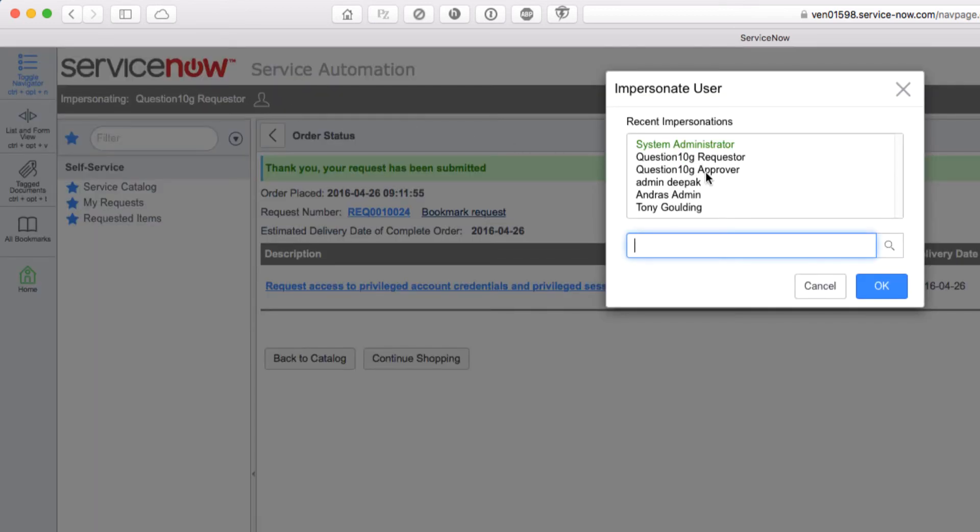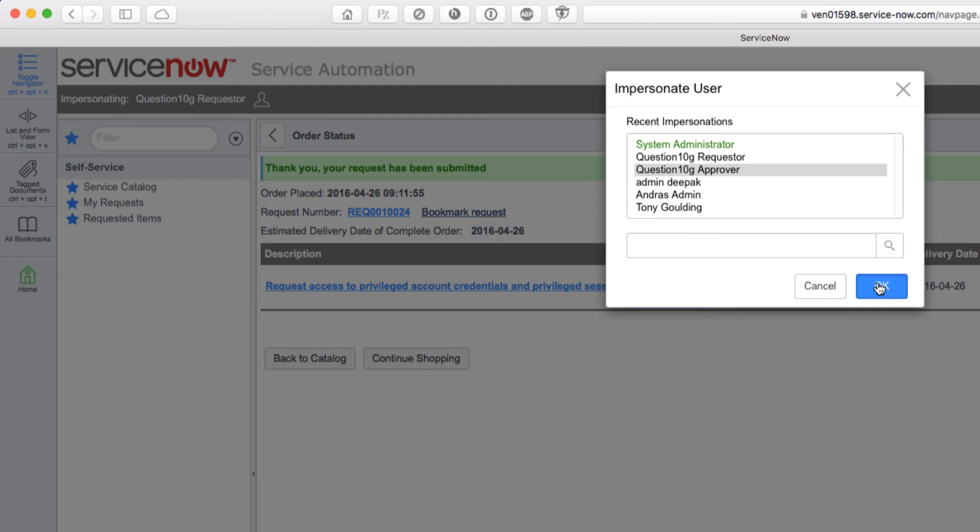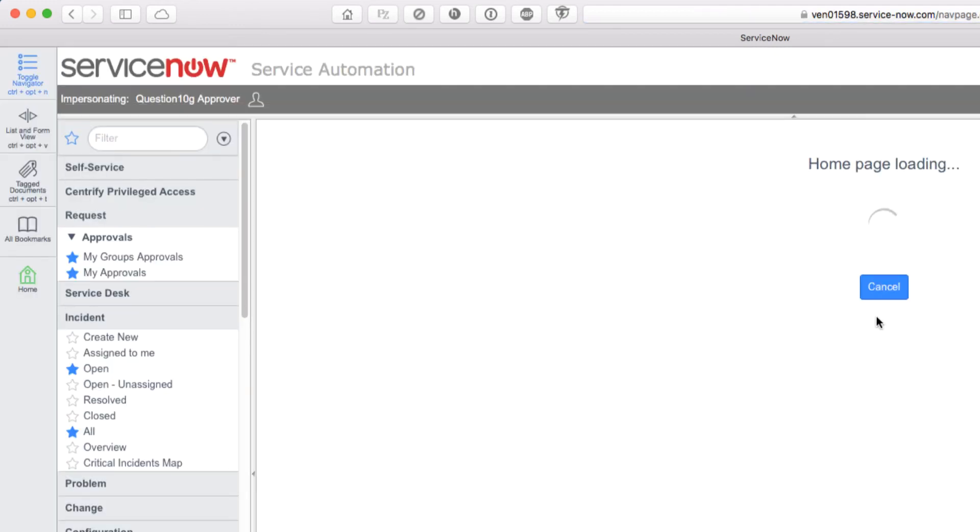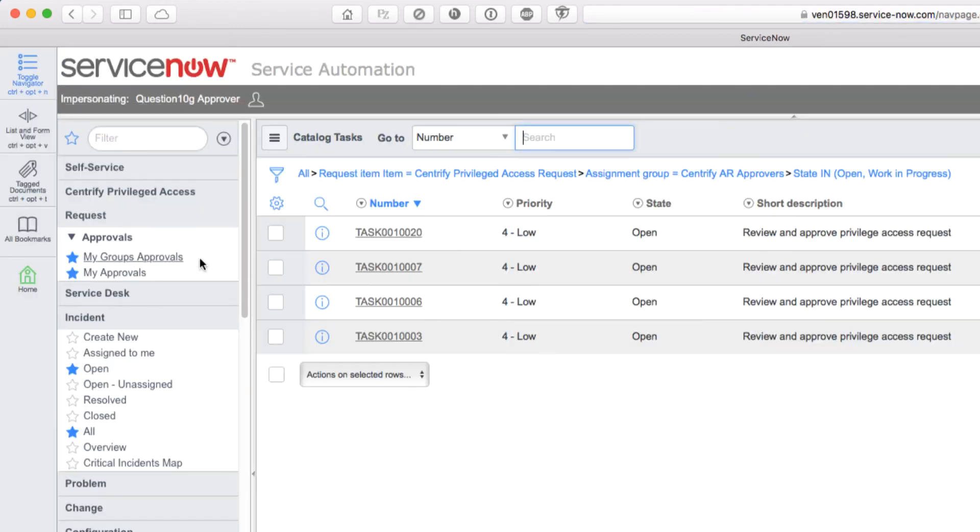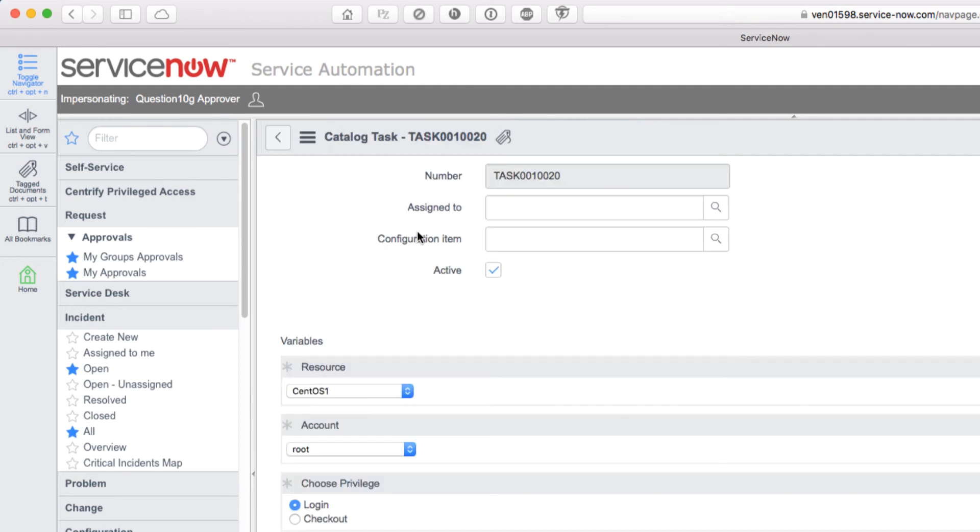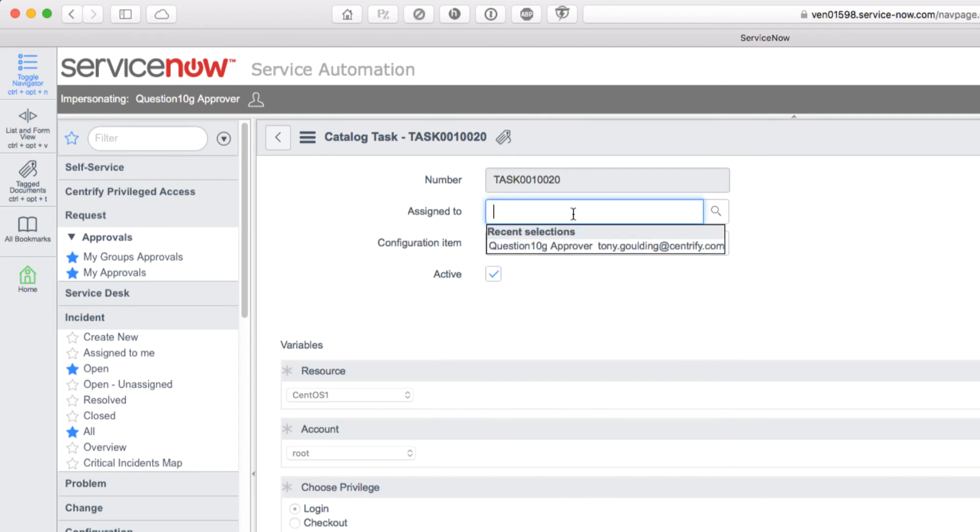I'll select the approver from the list. Now that I'm logged in, I'll select my group's approvals from the menu, and at the top of the list is the request that we just made. Let's open that up, and we can see the context of that request.